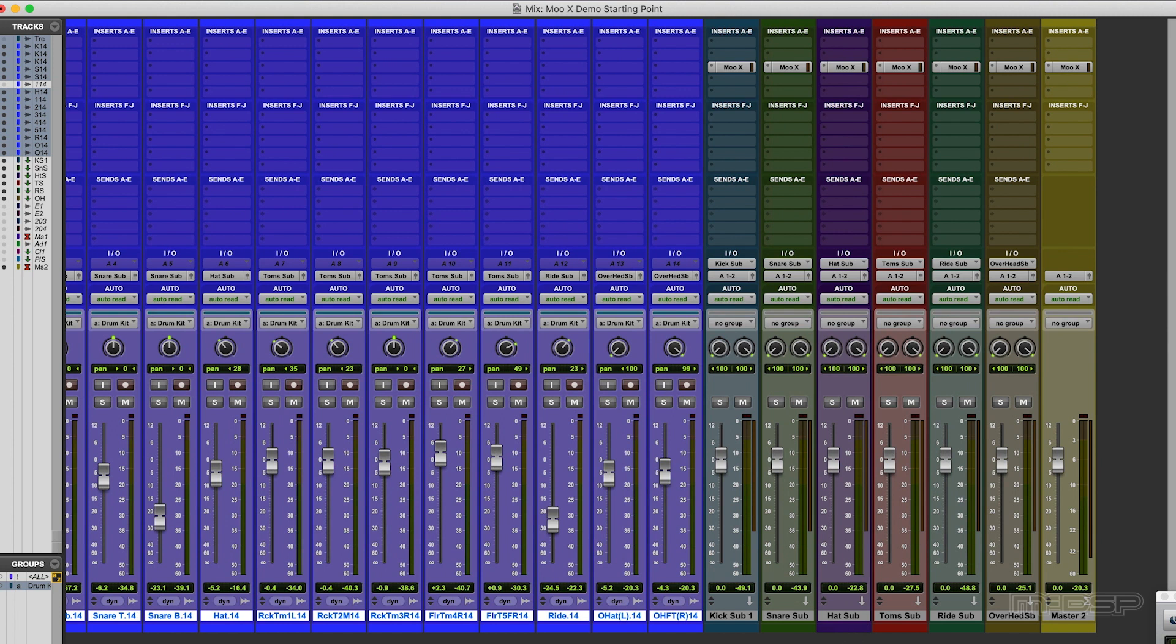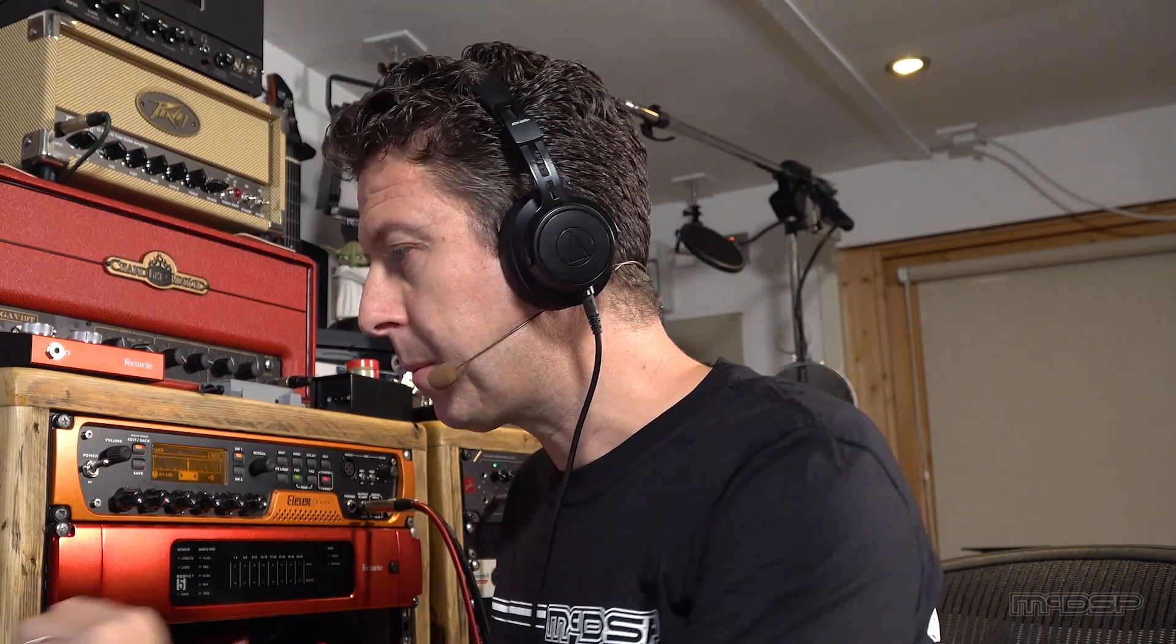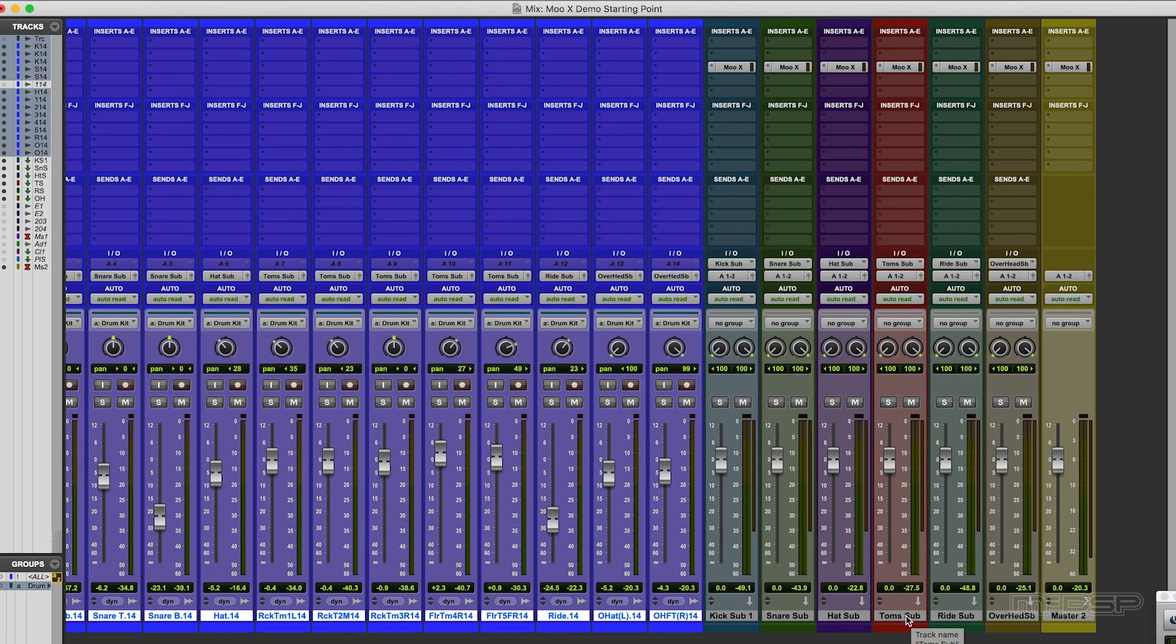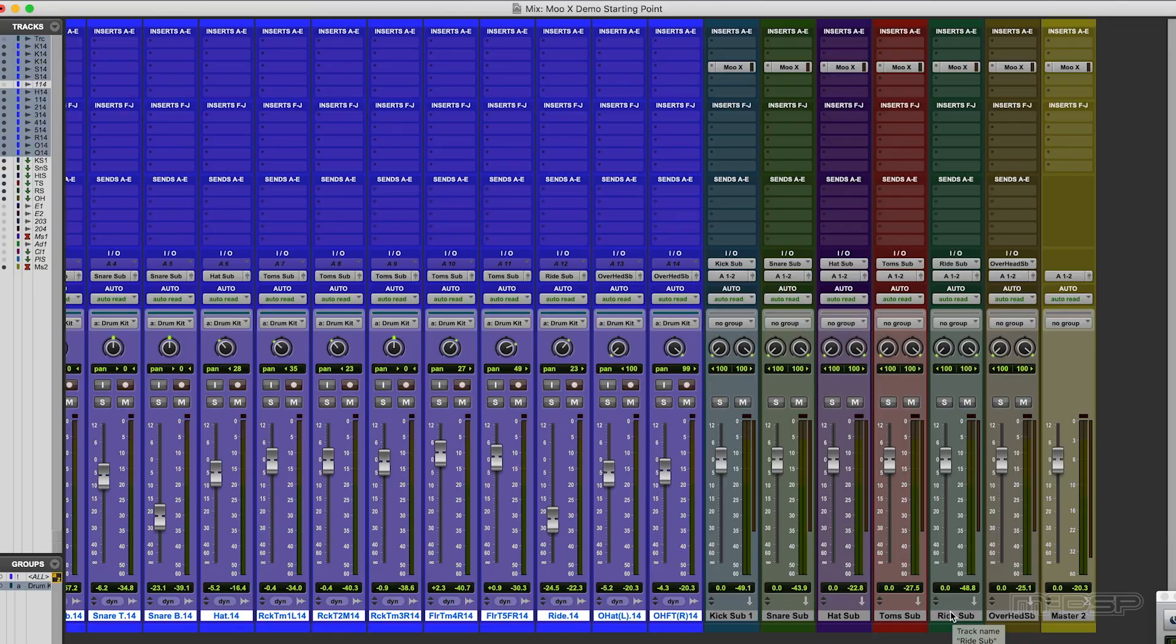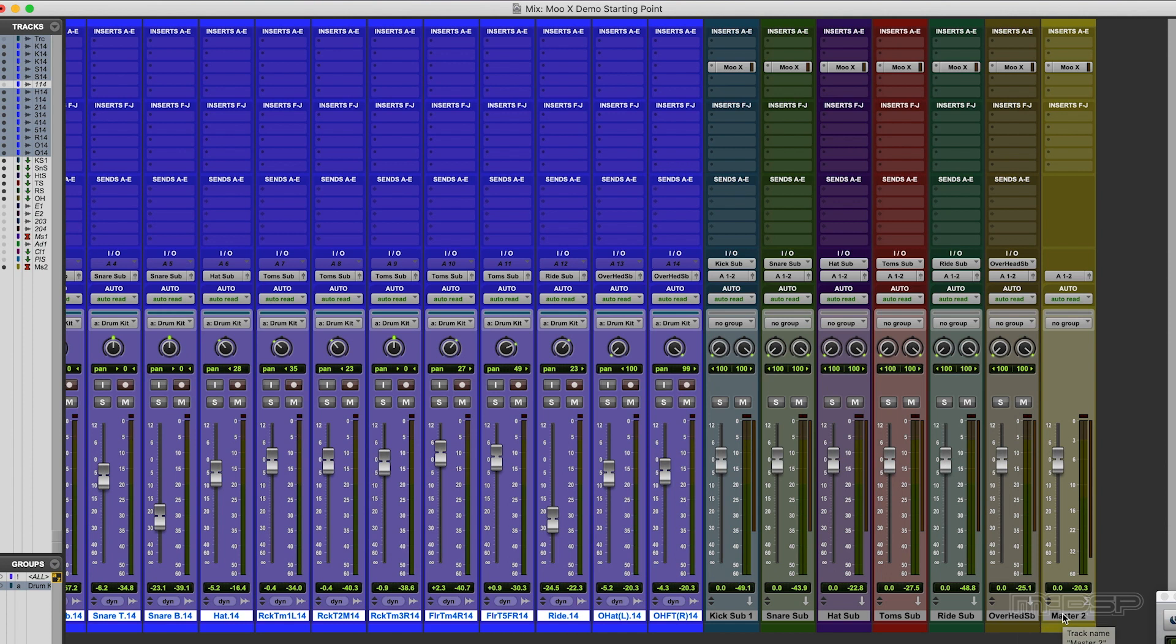And they then feed into six subgroups. Kick sub, snare sub, a hat sub - yes I've created a hat sub even though there's only one thing feeding it. Tom sub, ride sub, again only one thing feeding it. Overhead sub and a main stereo master.